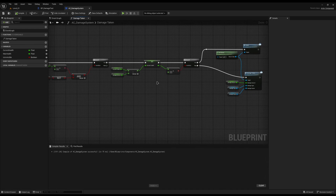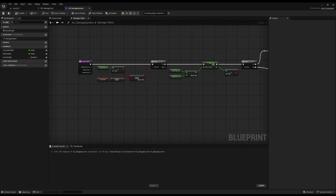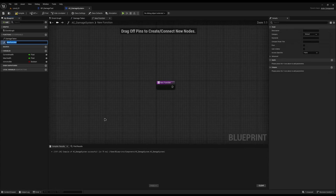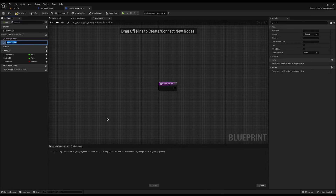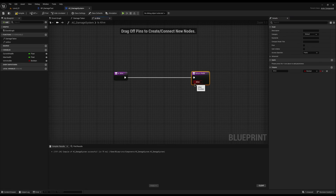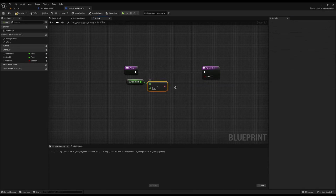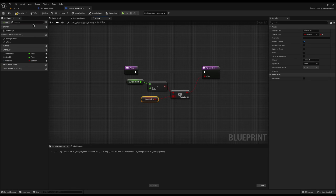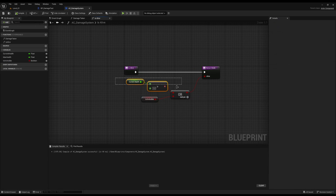You'll notice we're not playing any animations or ragdoll — that's because this is a generic damage system that we plug in later. One quick helper function I'll add is Is Alive. It's a function that returns a boolean called Alive. It literally returns whether Current Health is greater than zero, ORed with Is Invincible, so if they've got health or they're invincible, they're alive. You can call it from anywhere as long as they've got a damage system.